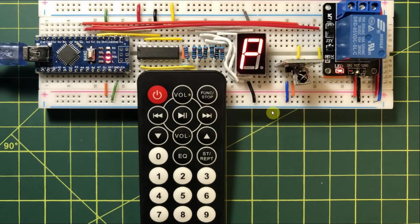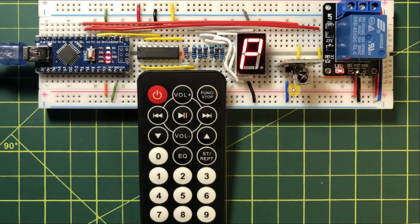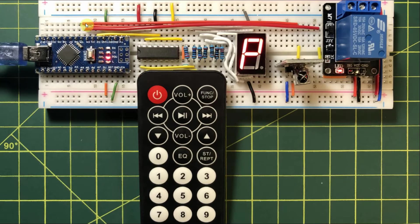Let's have a look at the components used in this project. Here we have the remote control, which acts as an IR transmitter. Here we have the IR receiver, which is connected to an input digital pin of the Arduino.